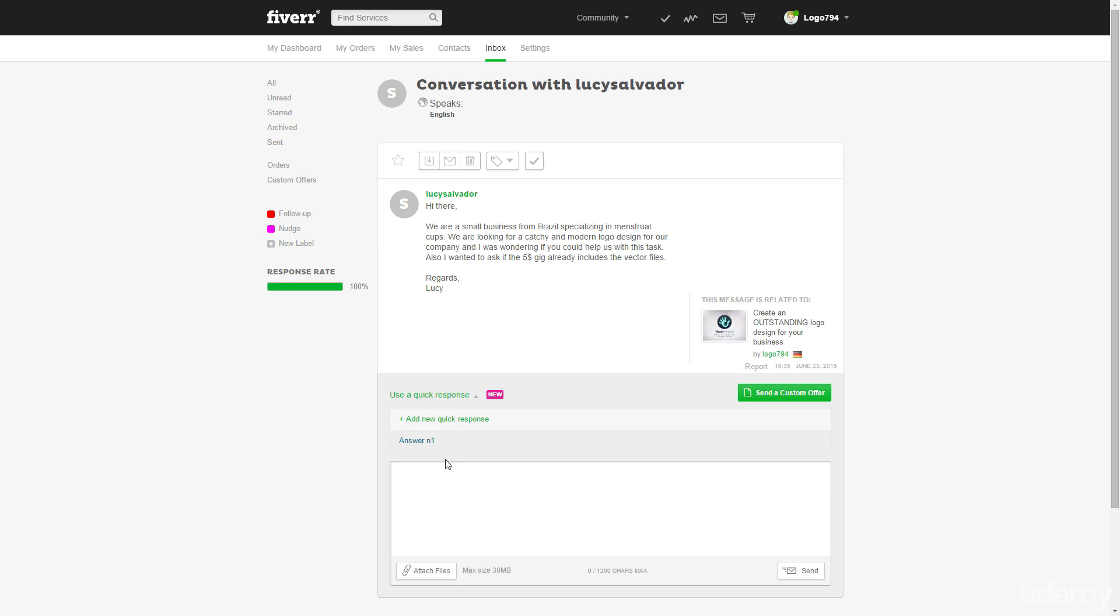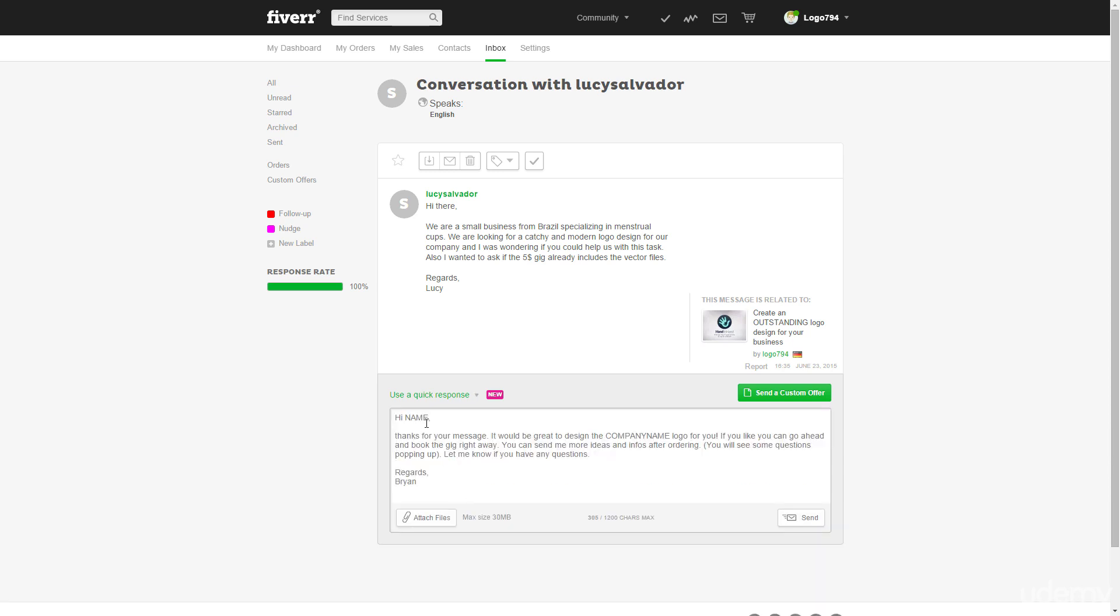So we can use this answer every time we want. I will just click there and of course I will change it to Lucy because it's always good to use the real name of the person. Don't just write hi there or something. Just try to be personal and build some trust.